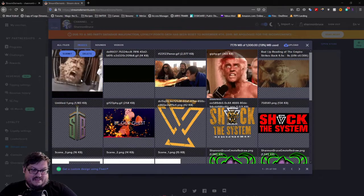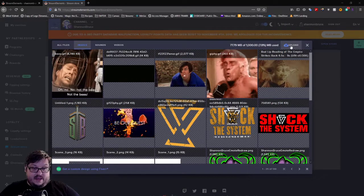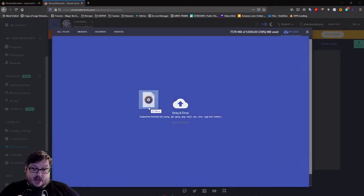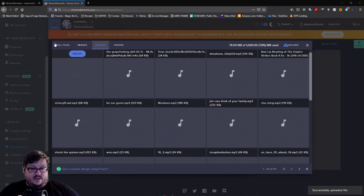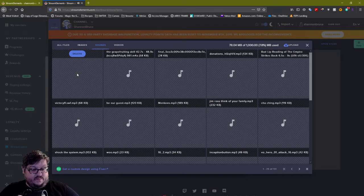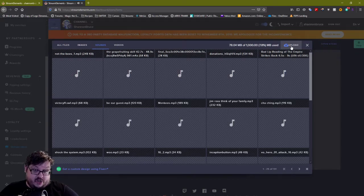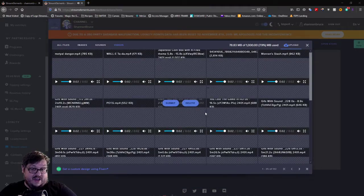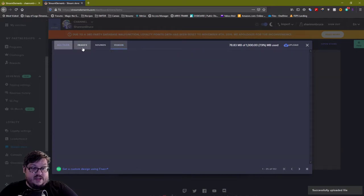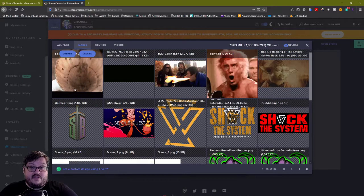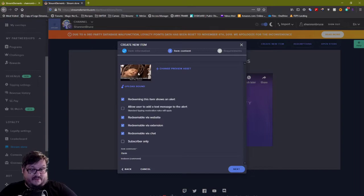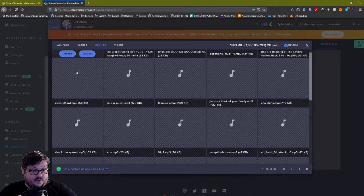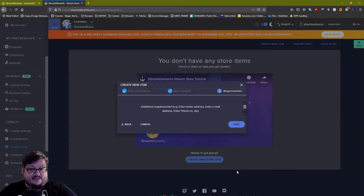I'm going to drag and drop the bees GIF — you know, Nicolas Cage, the bees, it's funny. To make things faster I'm going to hit Upload again and upload my audio as well, which you can see has been uploaded. We're also going to do a video file later on, so I'm going to upload it now just to make things easier down the line. So the first thing we're going to do is submit our GIF as the preview asset, then choose the sound — the bees one we just uploaded — hit Next, and hit Save.